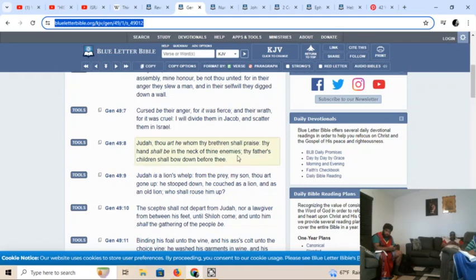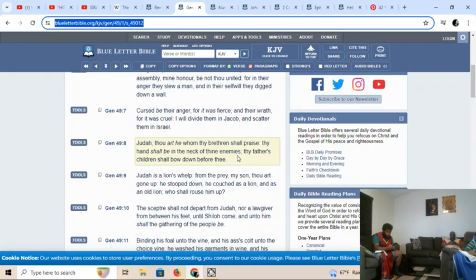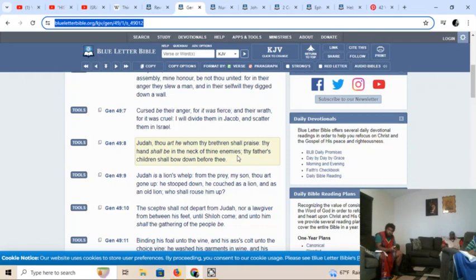And Simeon and Levi were the second and third. But because of the bloodshed that they committed, the Lord had it to where it fell upon Judah, because he said Judah was going to excel. Thy father's children shall bow down before thee. Even with Esau, he told Esau, I have made your brother Jacob ruler over thee.